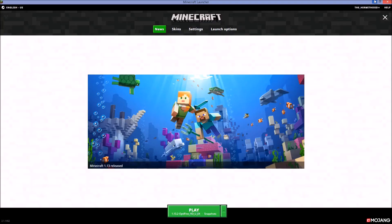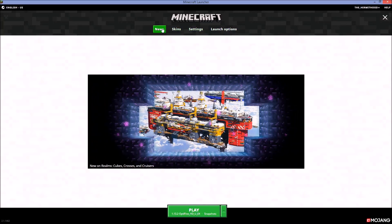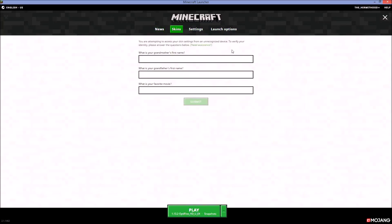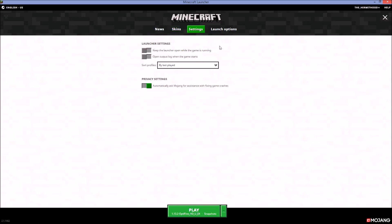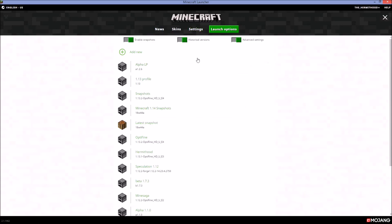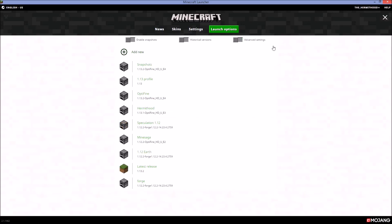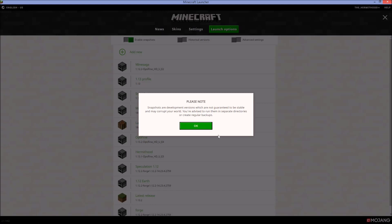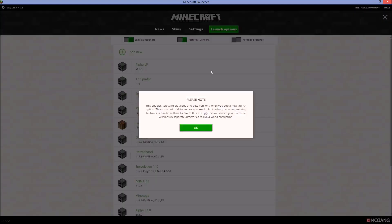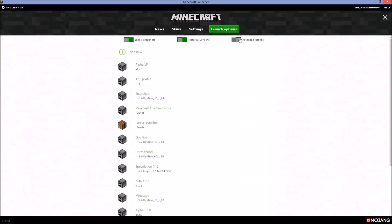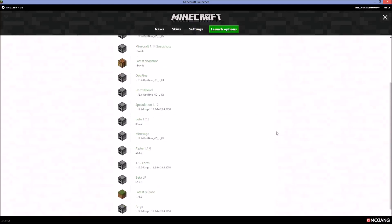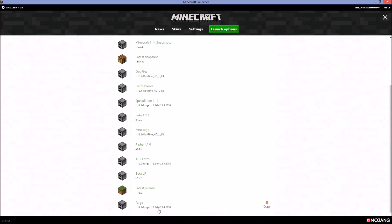We're in the Minecraft launcher now. You can see we've got News and Skins. Over here in the launcher options, you'll normally see that Enable Snapshots is turned off, Historical Versions is turned off, and Advanced Settings is turned off. What you want to do is turn your snapshots on, enable Historical Versions, hit OK, then enable Advanced Settings and hit OK.